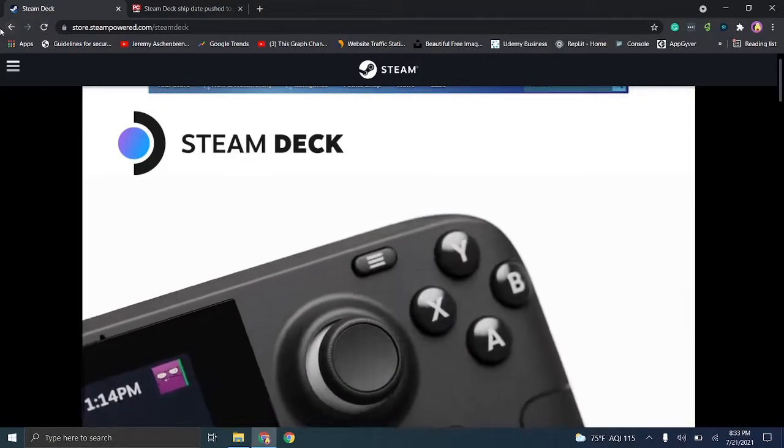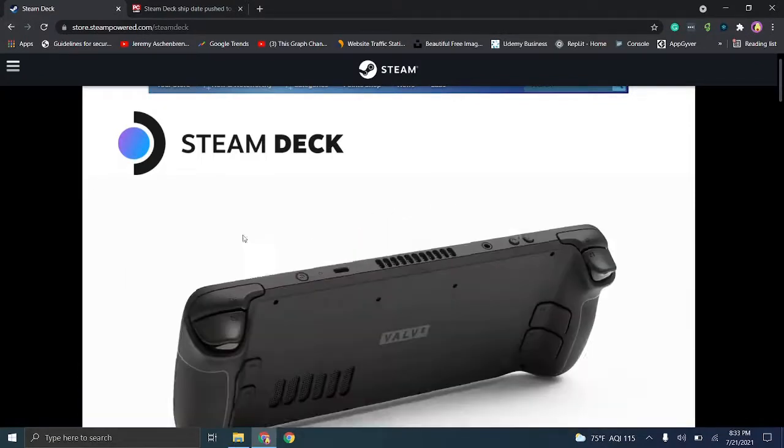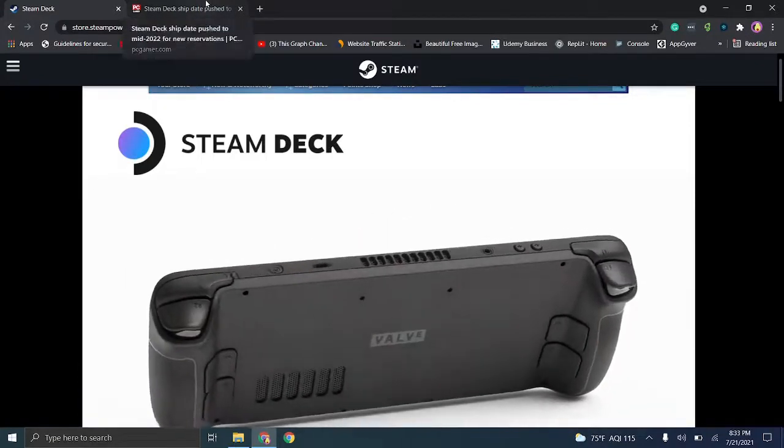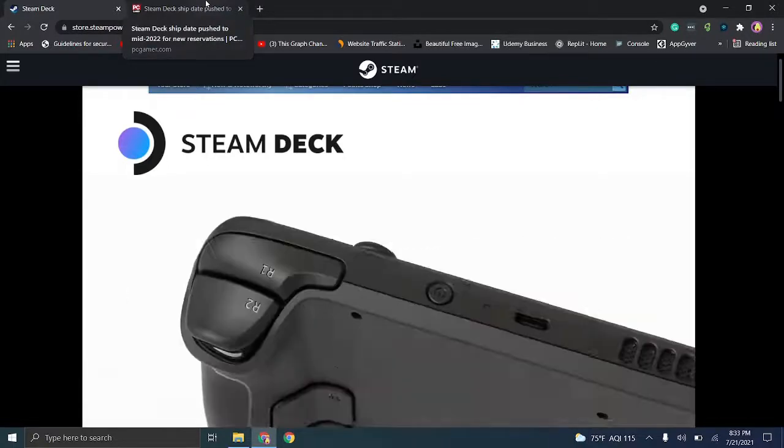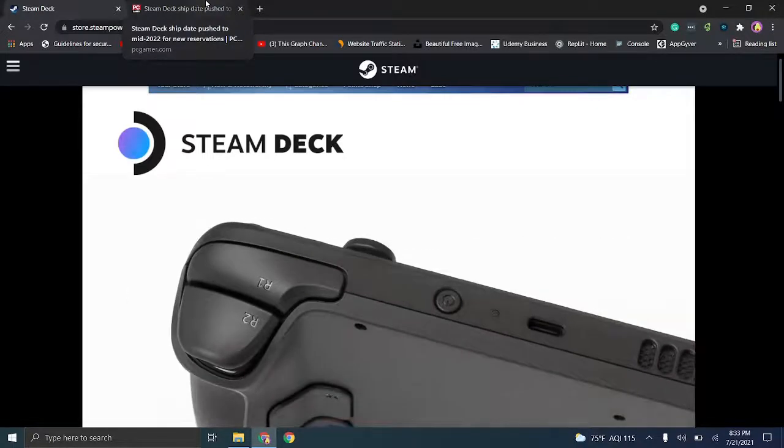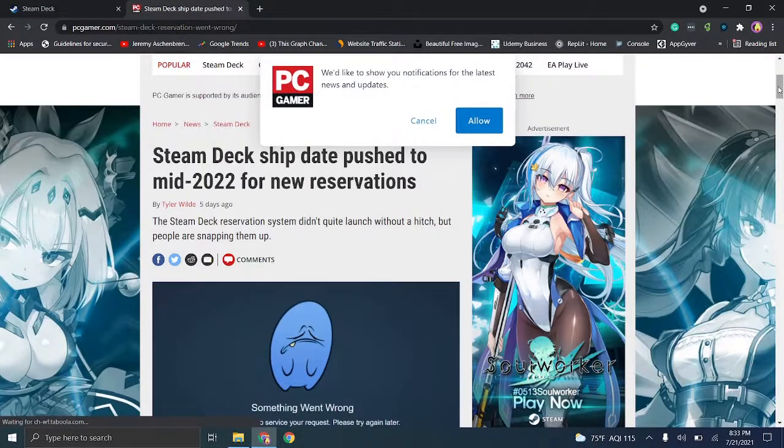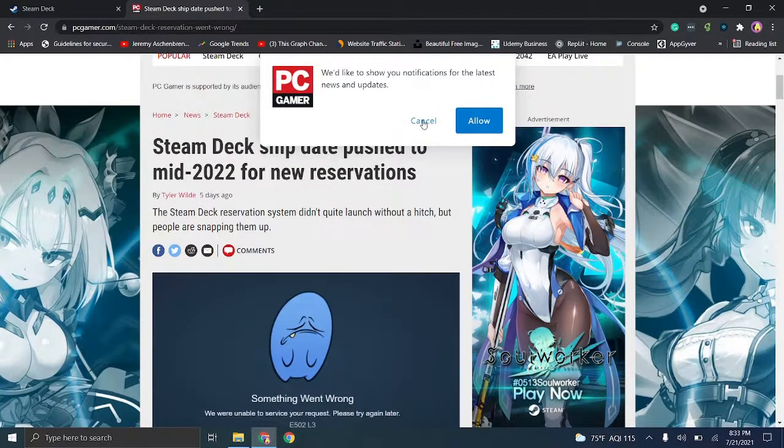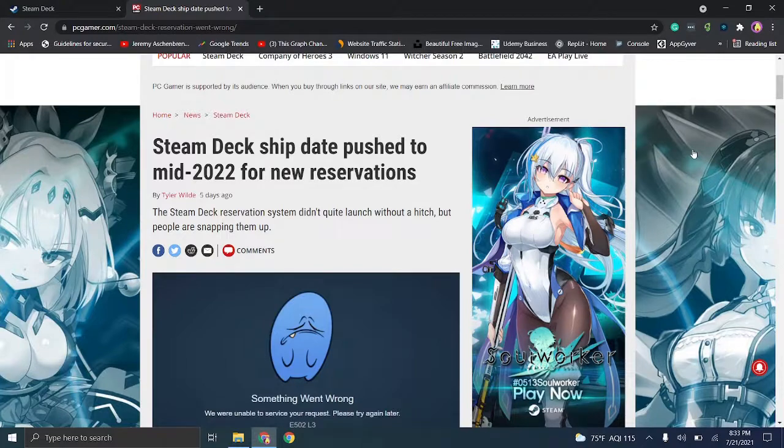One thing I want to cover really quickly is I want to go to this Steam Deck post on PC Gamer. So I wanted to walk you through something as the date looks like for some, it could actually be pushed back to mid-2020 for newer reservations.